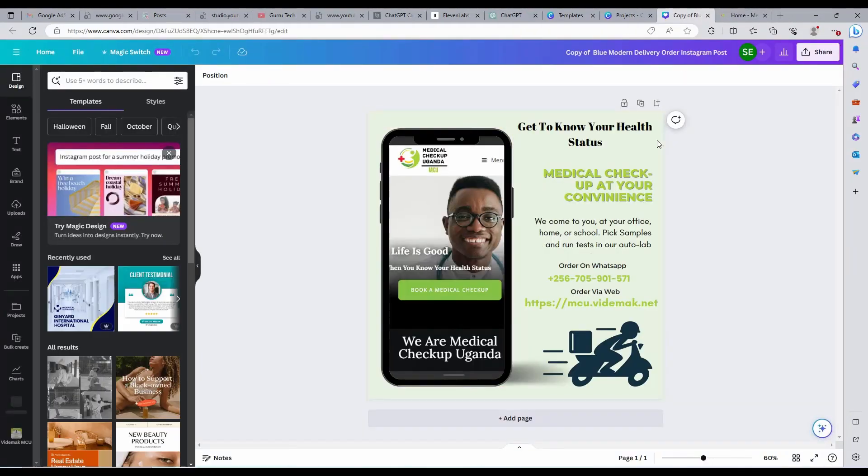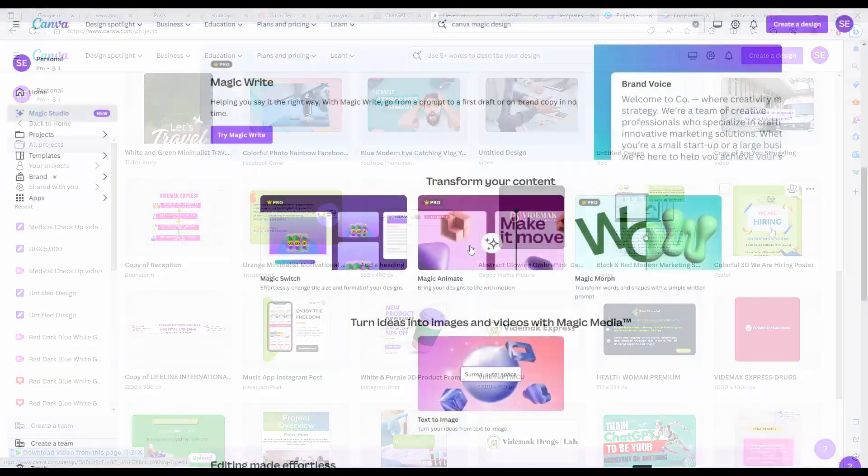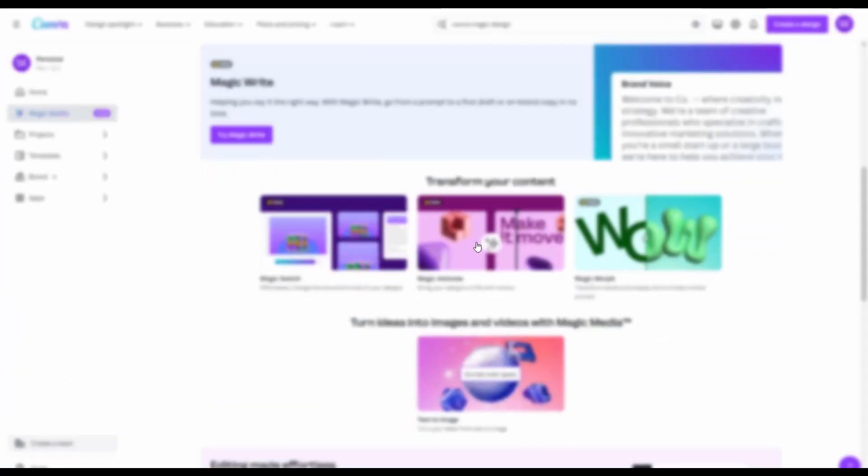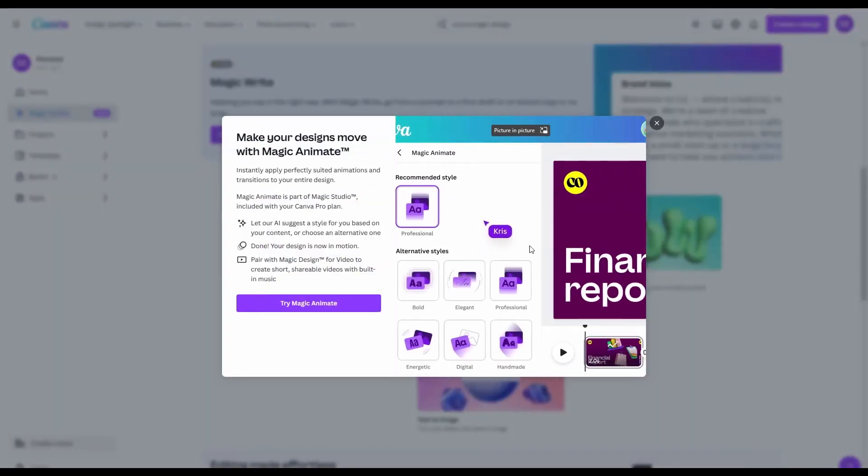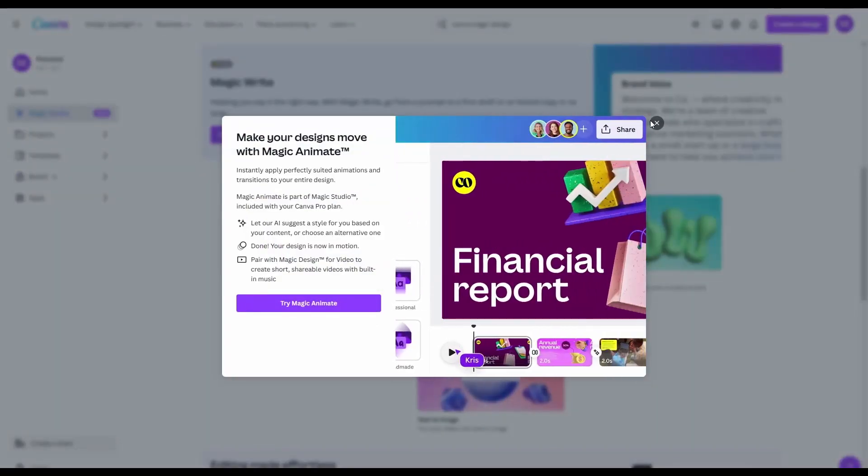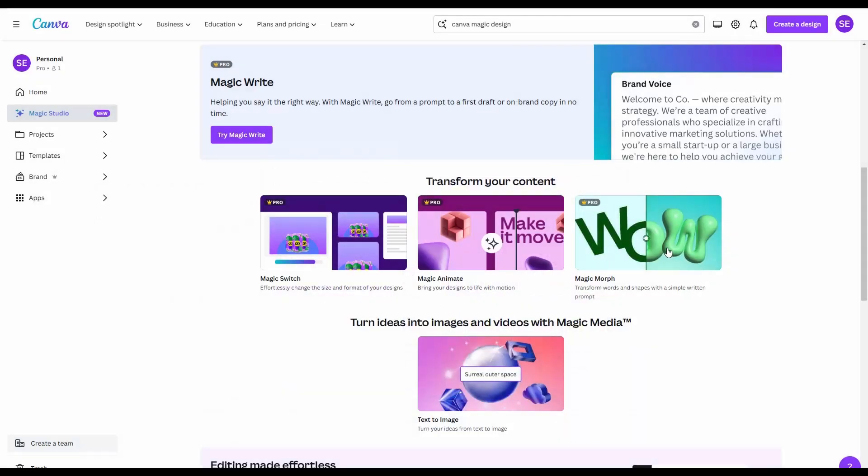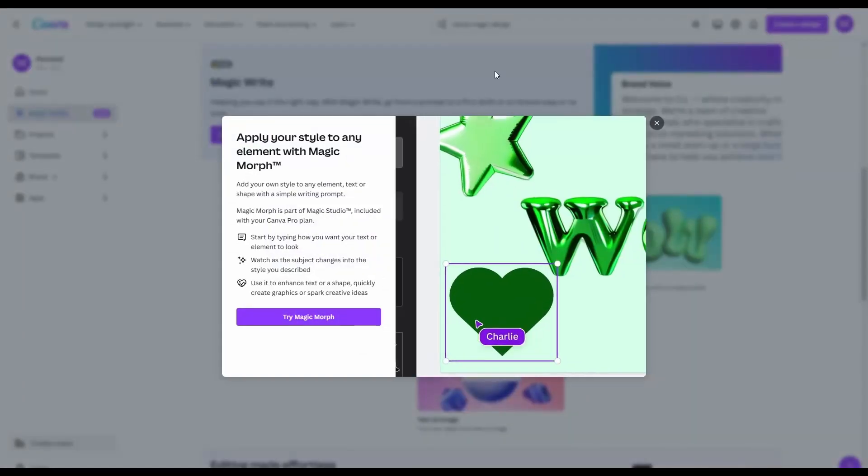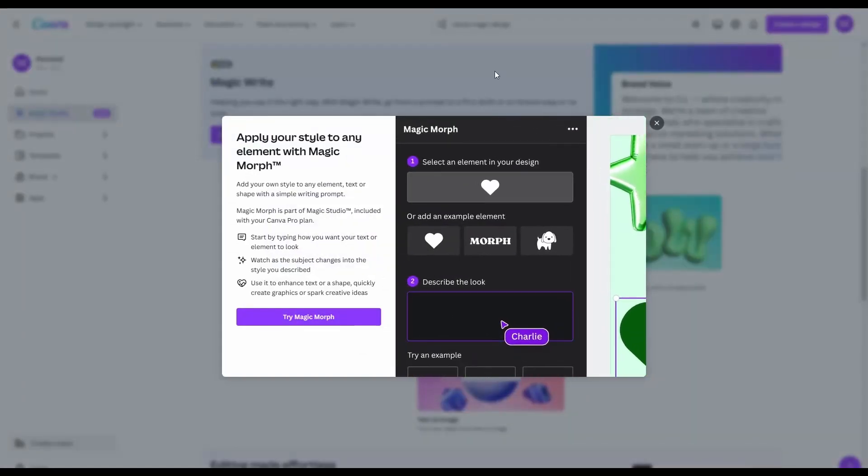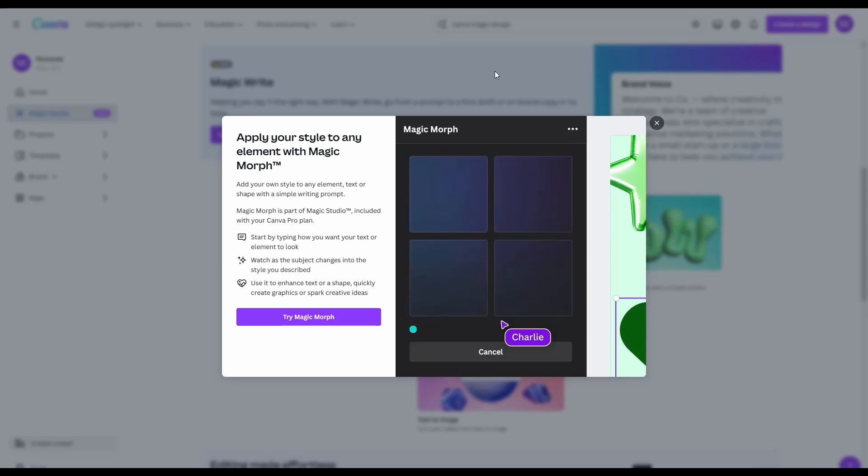Also, Canva has introduced more other Magic Clicks in the Magic Pack. Magic Resize, Magic Create, and even Magic Animate with Magic Video. You can generate a video for your company in just a few simple steps.